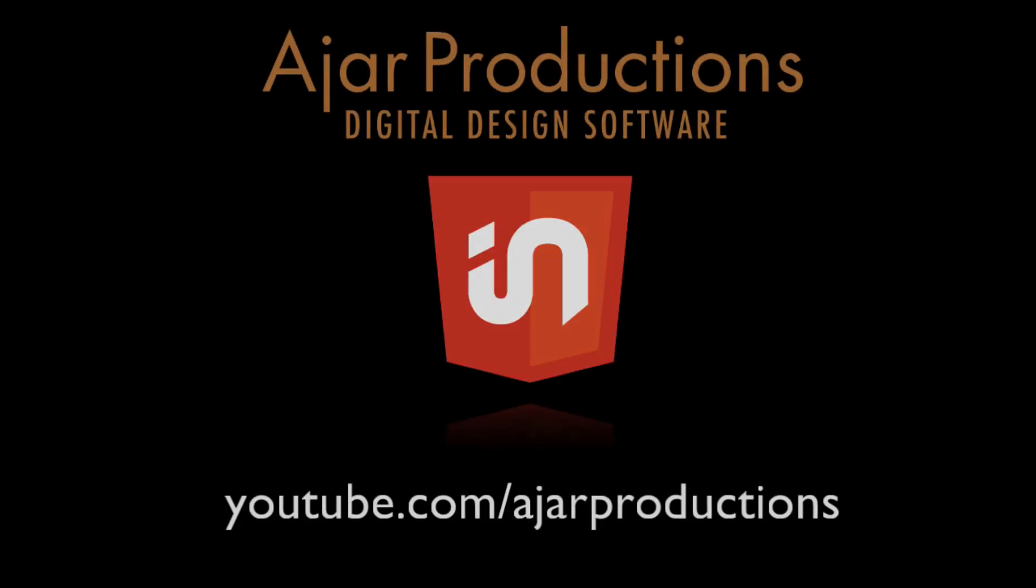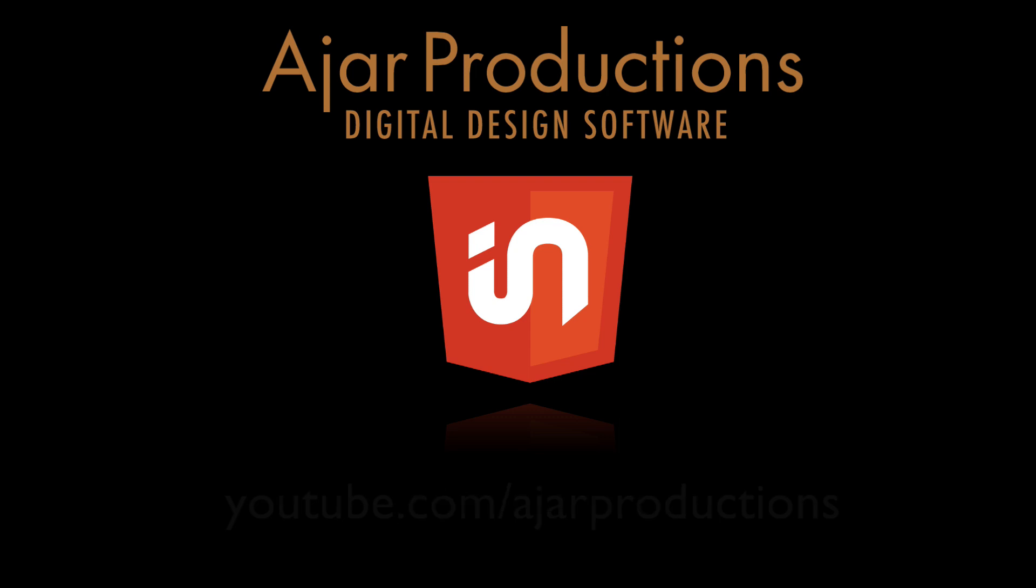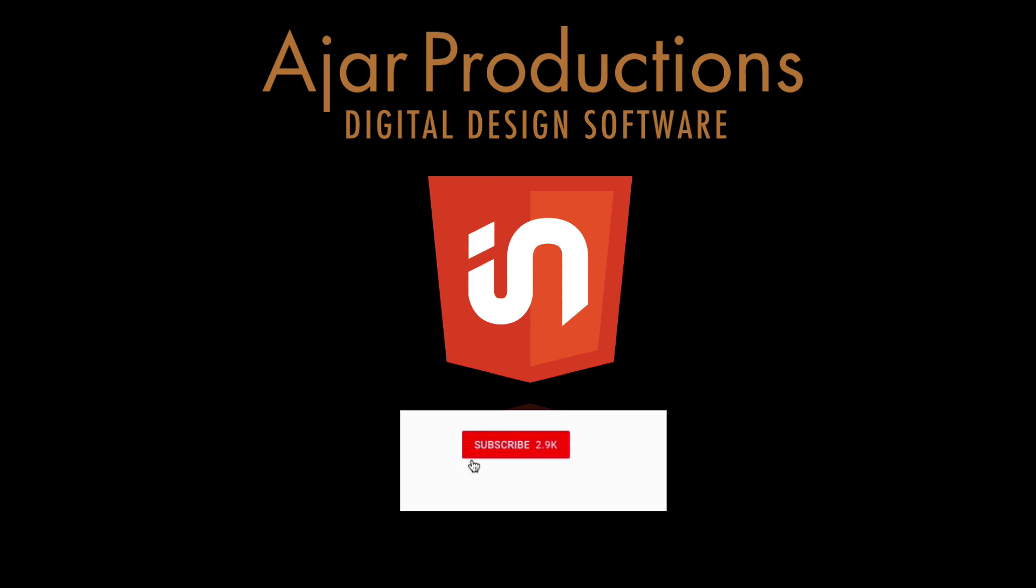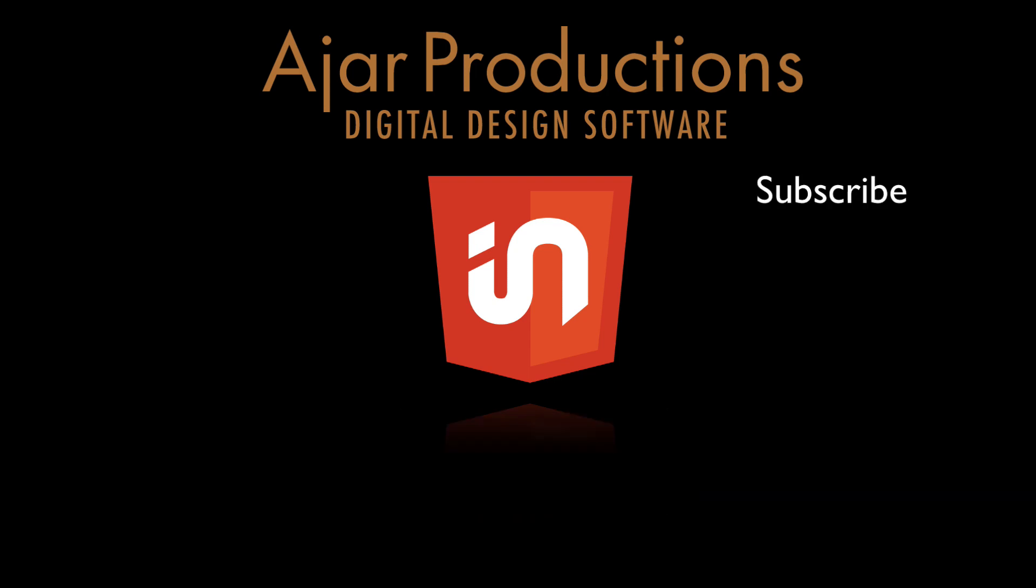If you want to see more of what you can do with In5, including creating projects like this one, subscribe to the Ajar Productions YouTube channel. Hit the bell to get notified of new videos, and we'll see you in the next one.